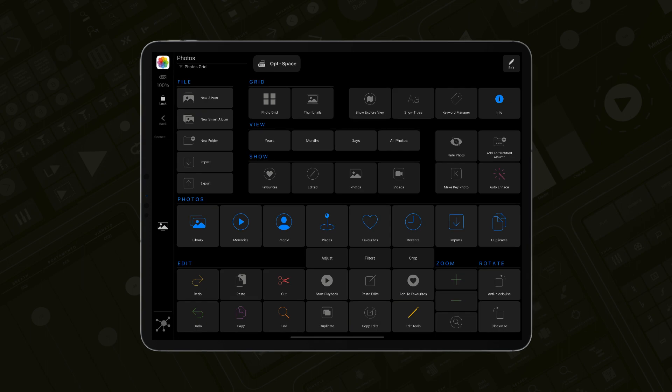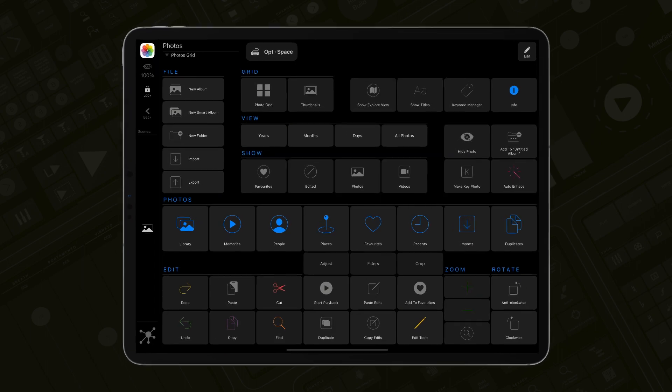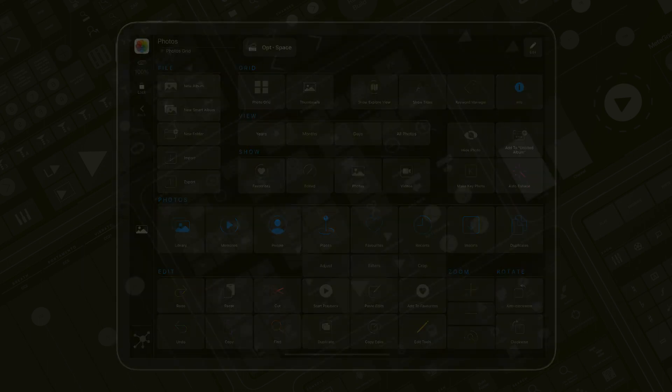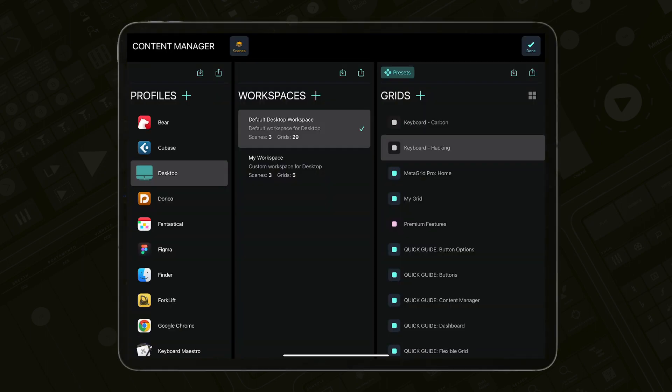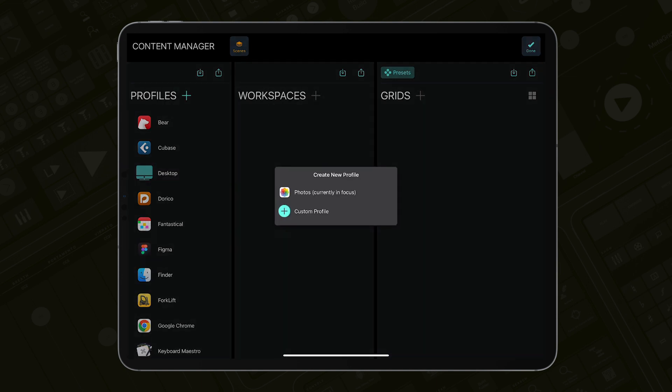For example, to use the preset grids for Photos for Mac, you first need to create a profile for this application. Open Photos on your Mac and in the Content Editor in MetaGrid Pro, tap the plus icon to add a new profile.